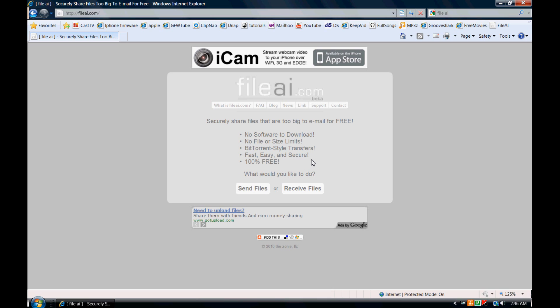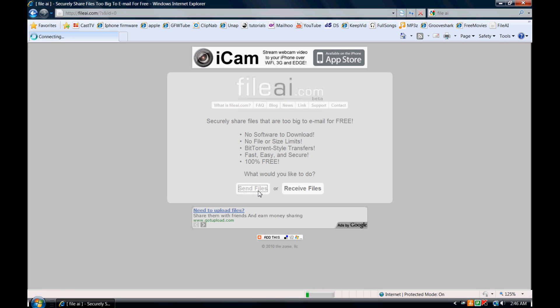Again it's 100% free. You don't have to download anything. No file size limits. And the way that they do it is they use a BitTorrent style transfer protocol which is quite interesting. So I'm going to get to it and show you how it's done.